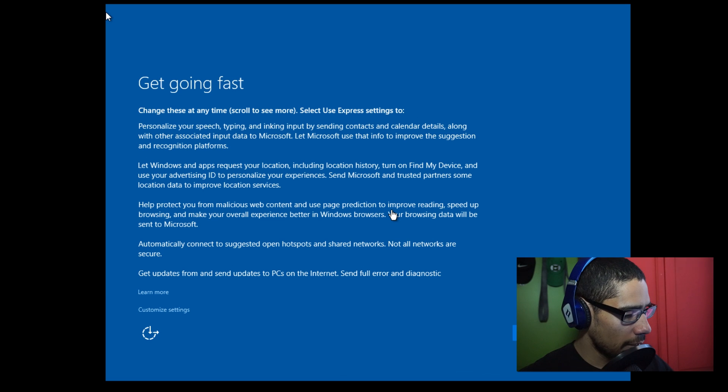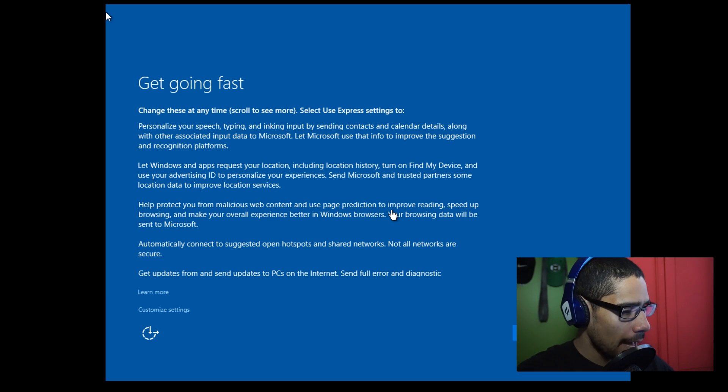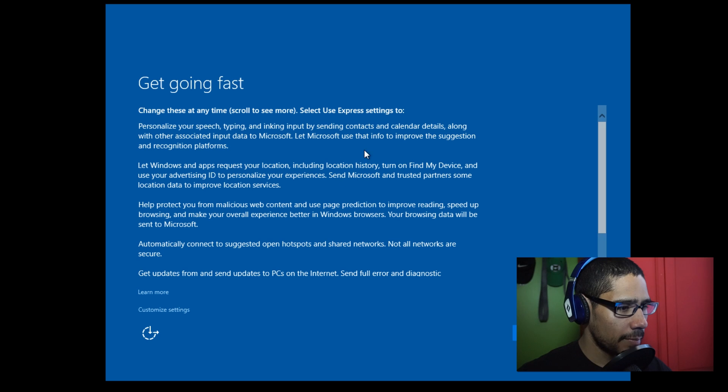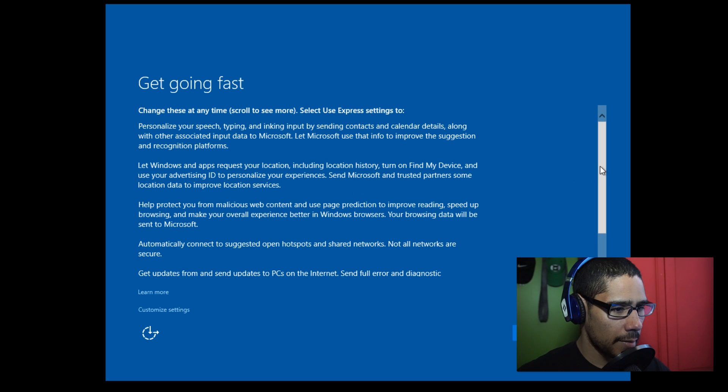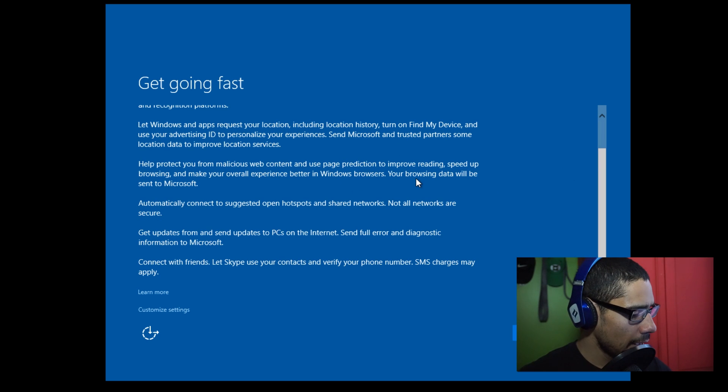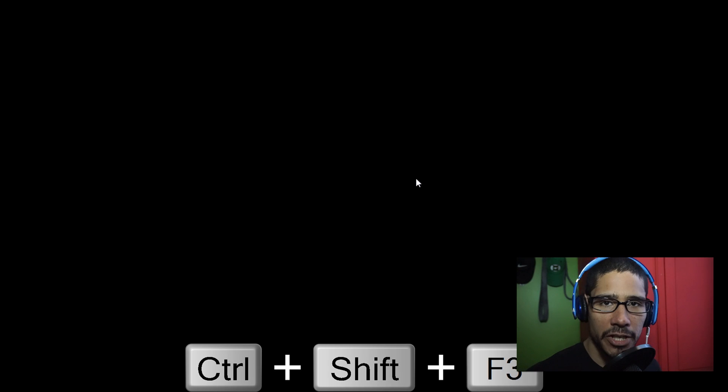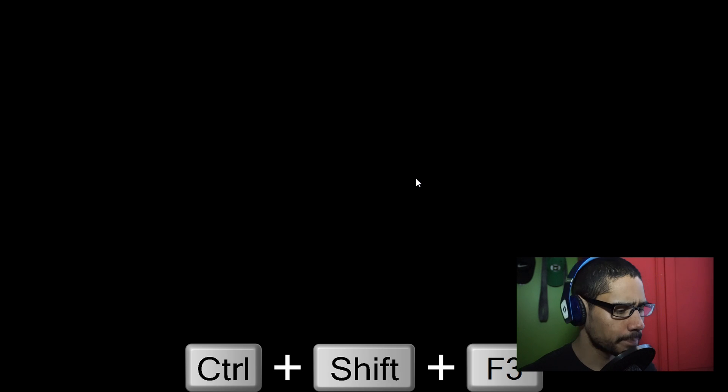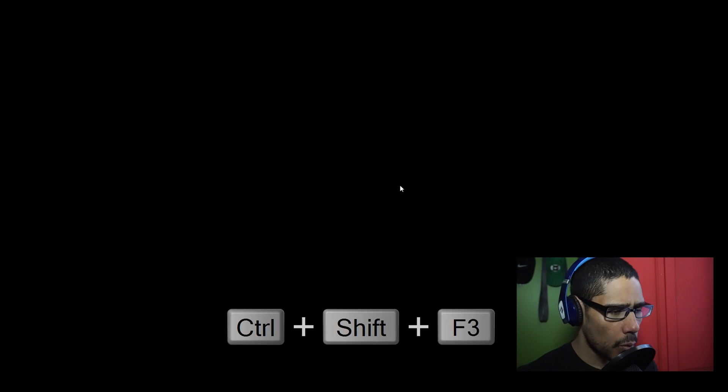You want to do Shift+Ctrl+F3. I'm going to make sure I'm inside my virtual machine. All right, I'm inside. Shift, Control, F3, function F3. What's going to happen?